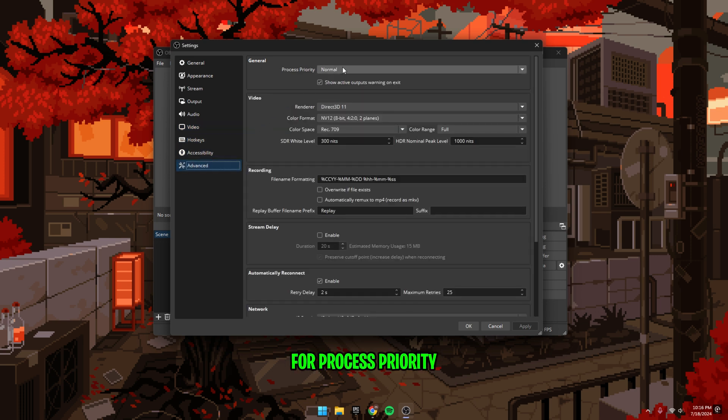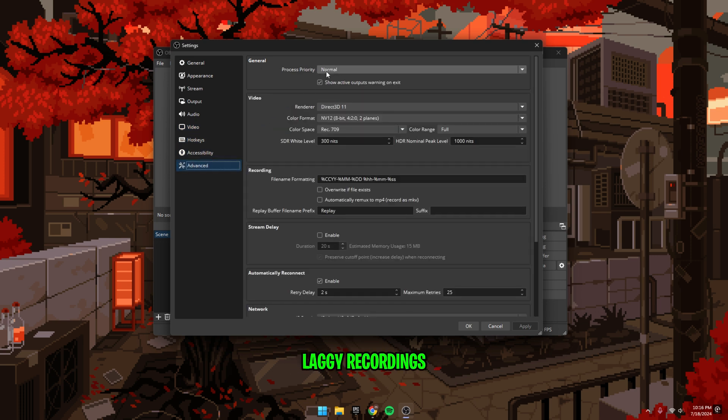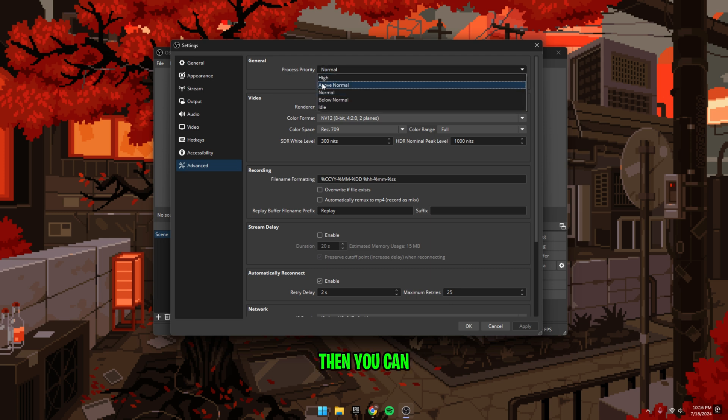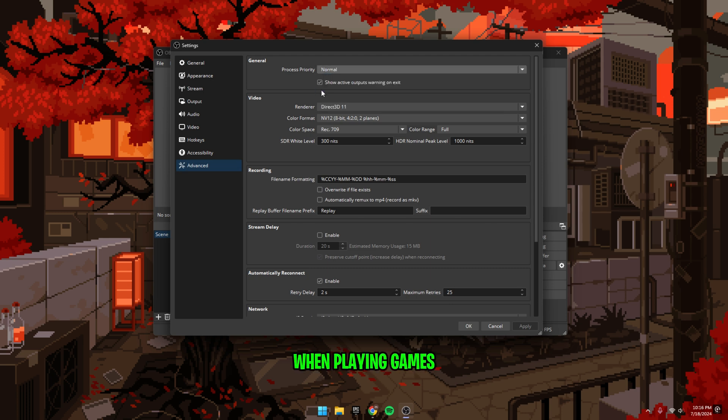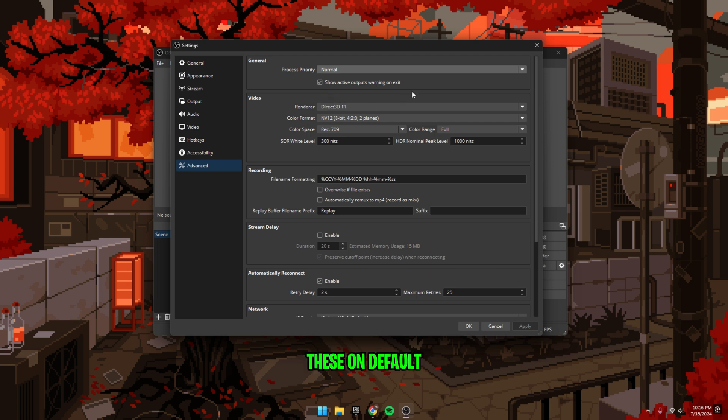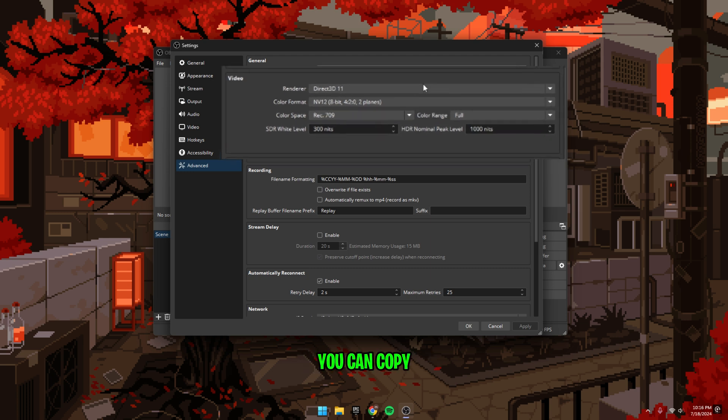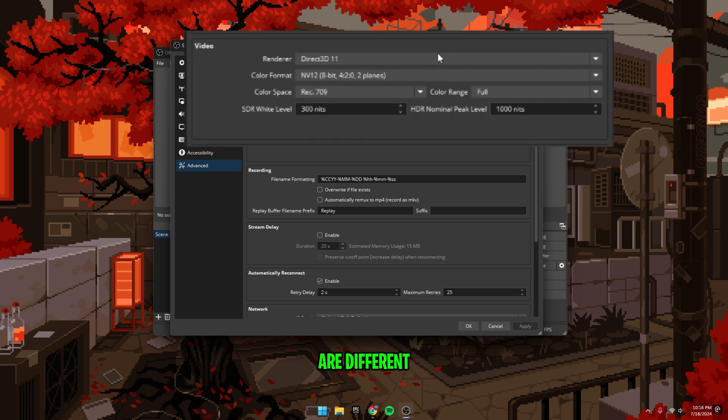For process priority, I recommend leaving it at normal. If you experience laggy recordings, then you can try setting it to above normal, but this may result in lower FPS or drop frames when playing games. For the video options, I leave these on default. You can copy these if yours are different.